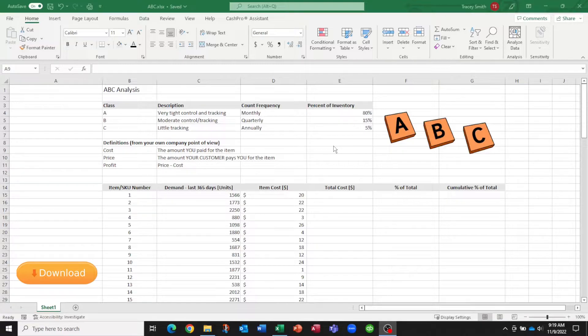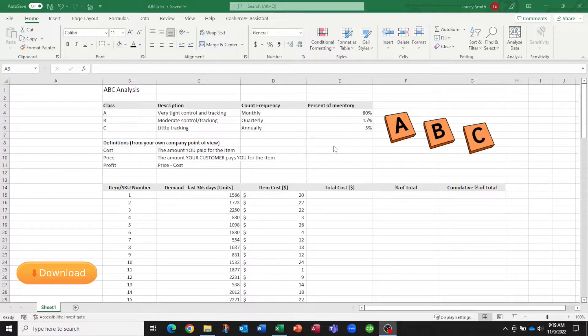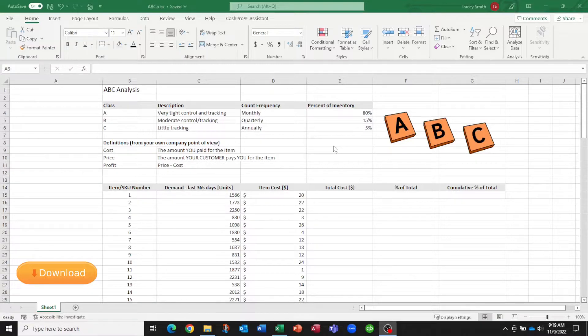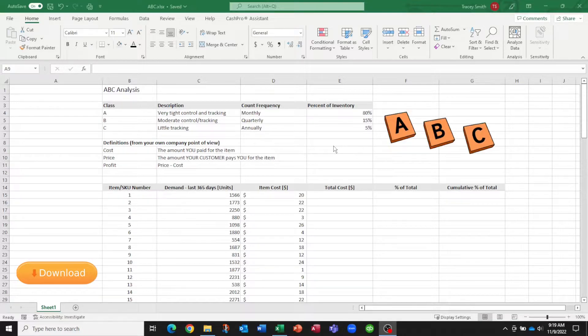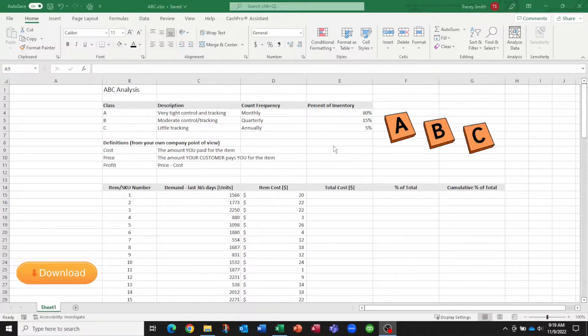As I mentioned, ABC is just a classification system. But what can it mean in terms of inventory management? In Class A, we might say that those items are the most important to us, so we're going to have very tight control and tracking on those items. And maybe for inventory counts, we want to count those items monthly.